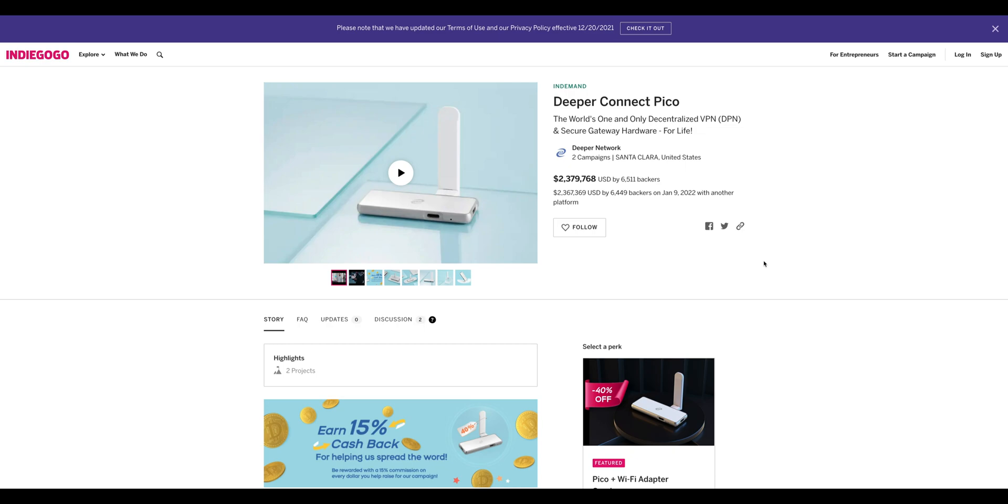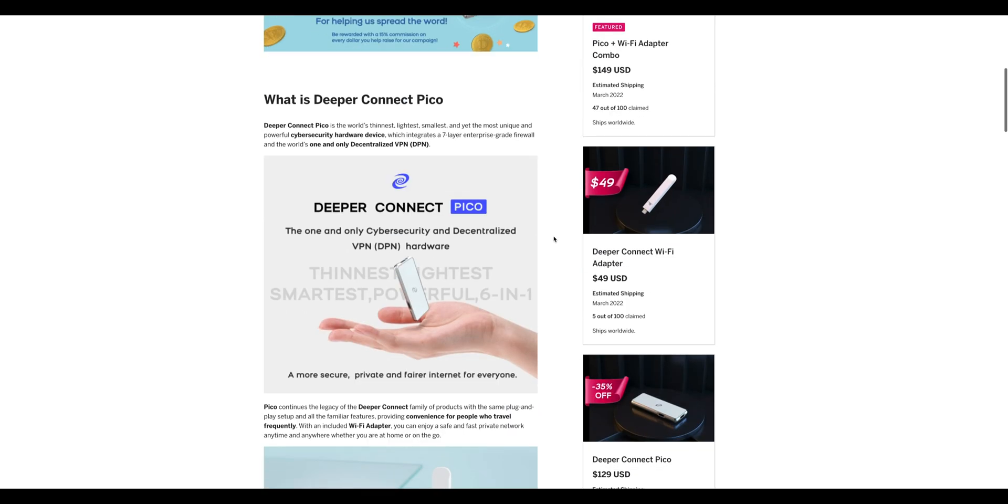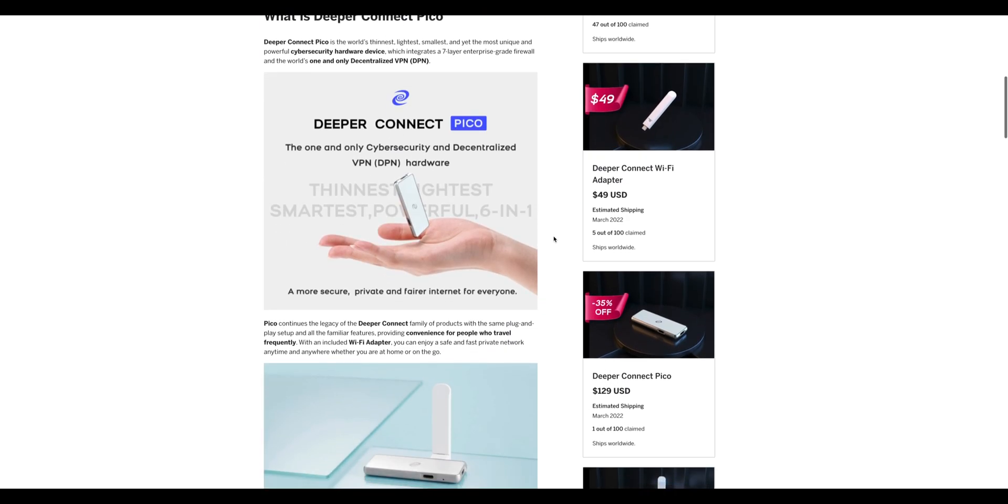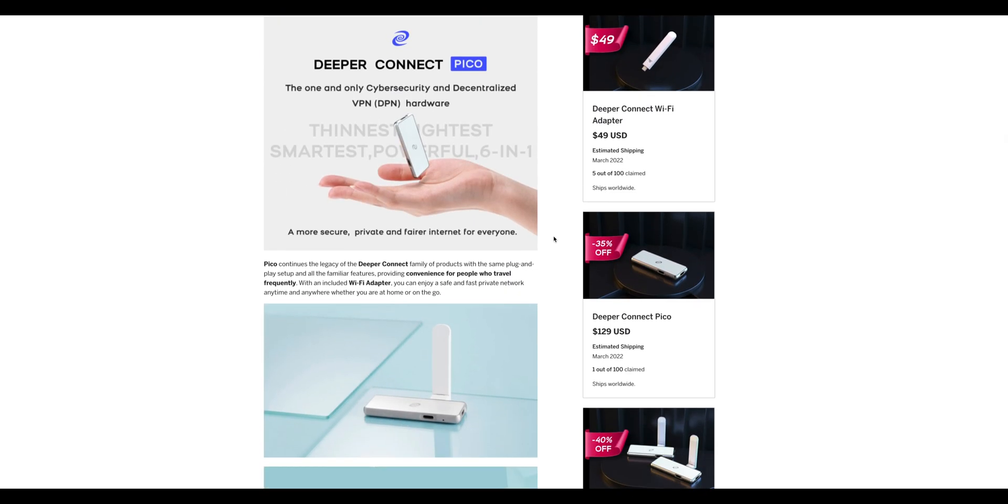They're also doing the Mini, and they have a Deeper Connect Wi-Fi adapter. Just a little tip for you guys so you can see it and take advantage of the deals—up to 40% off. Thanks for watching, and I hope this video helps you.